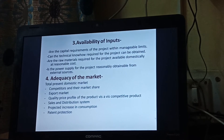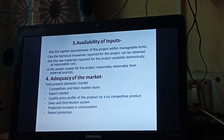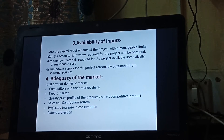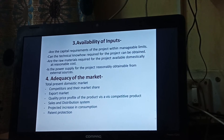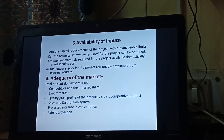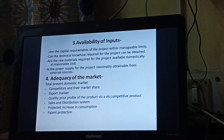The next point is availability of the inputs. Are the capital requirements of the project within manageable limits? This means how much funding will be required and whether the management will be able to provide the funds — whether it is within manageable limits or not.